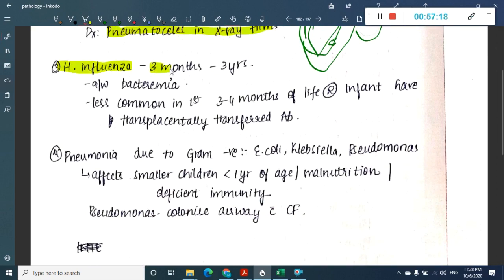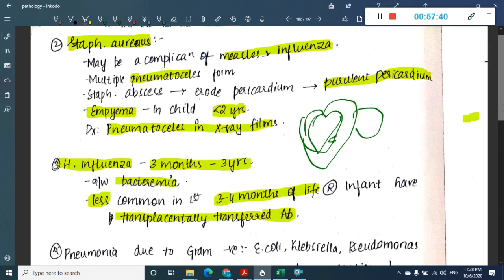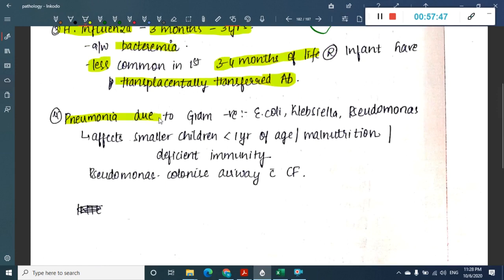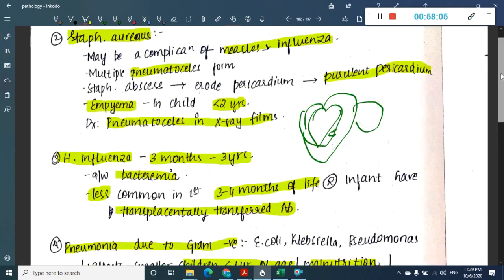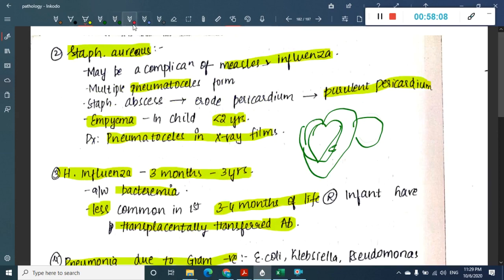Haemophilus influenzae pneumonia occurs from 3 months to 3 years of age and is associated with bacteremia. It is less common in the first 3-4 months of life due to transplacentally transferred antibodies. Gram negative pneumonias caused by E. coli, Klebsiella, or Pseudomonas affect children less than one year of age, those with malnutrition or deficient immunity. Pseudomonas is especially associated with cystic fibrosis patients.